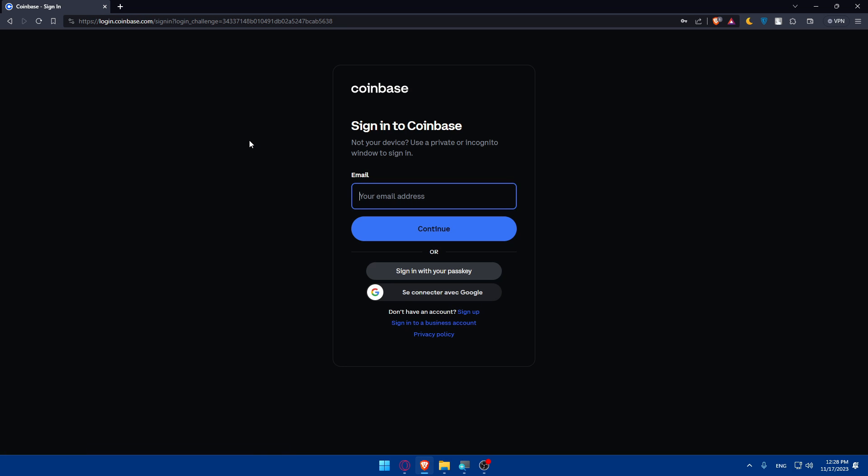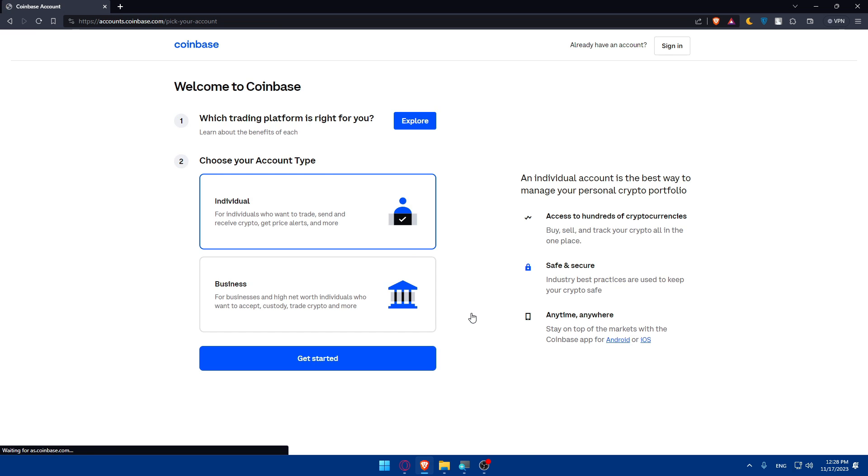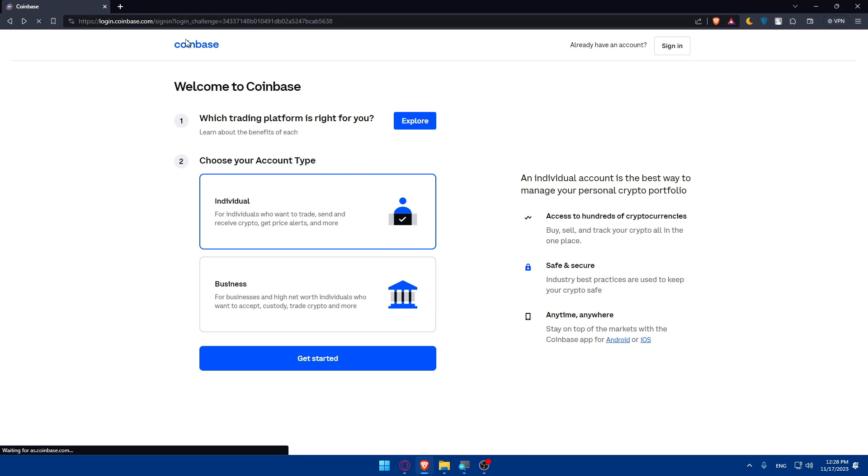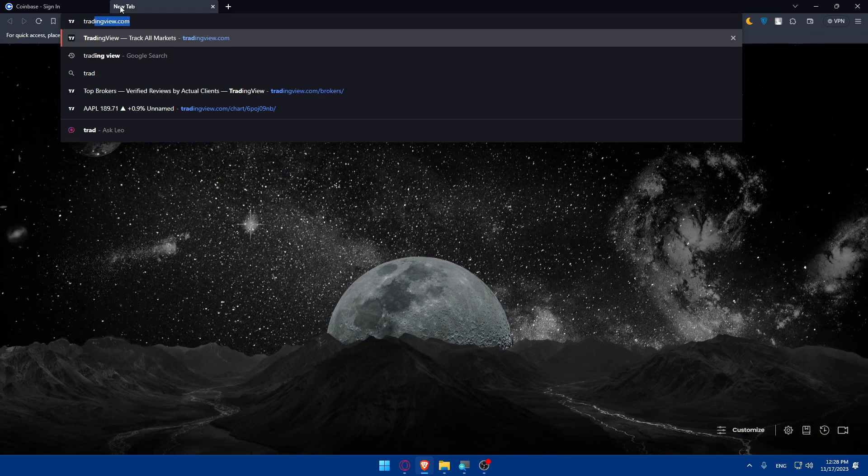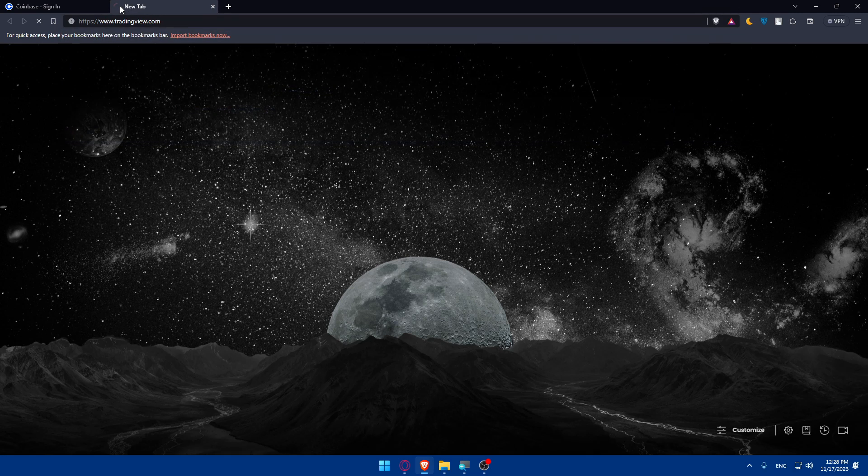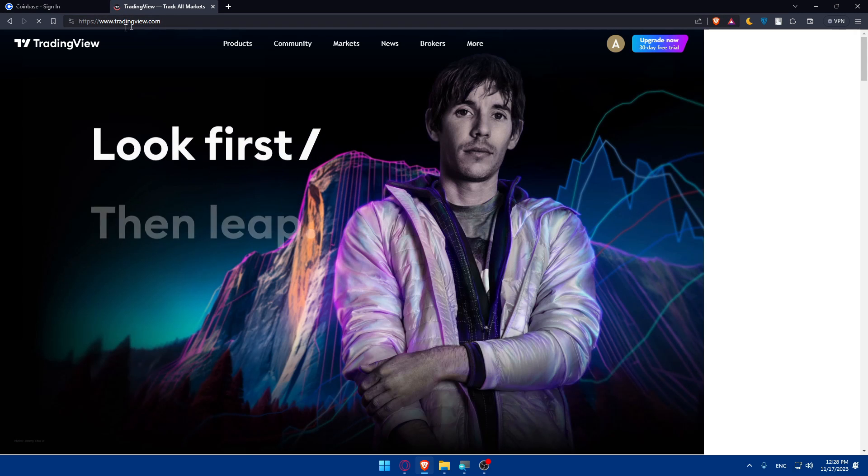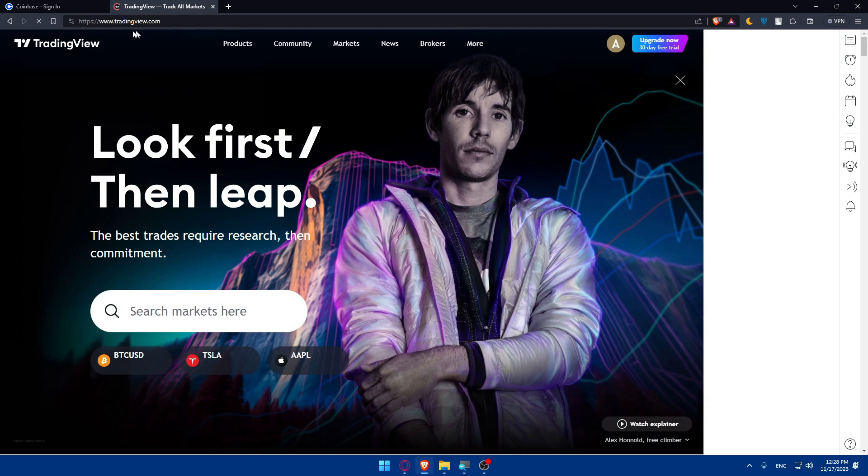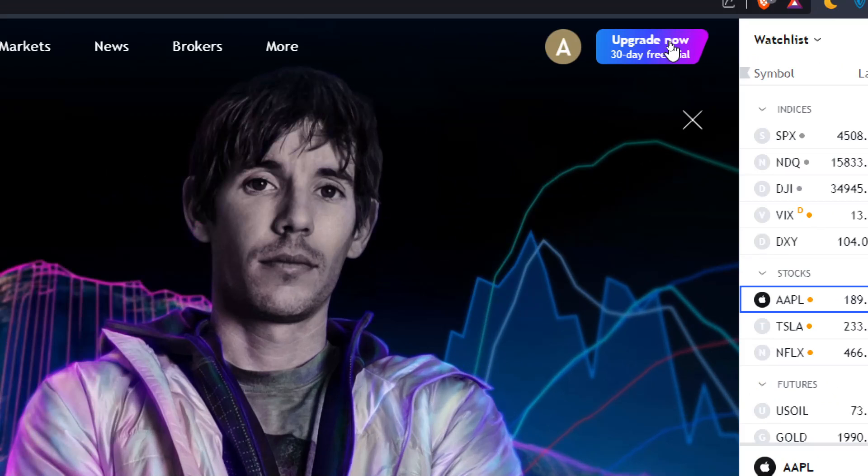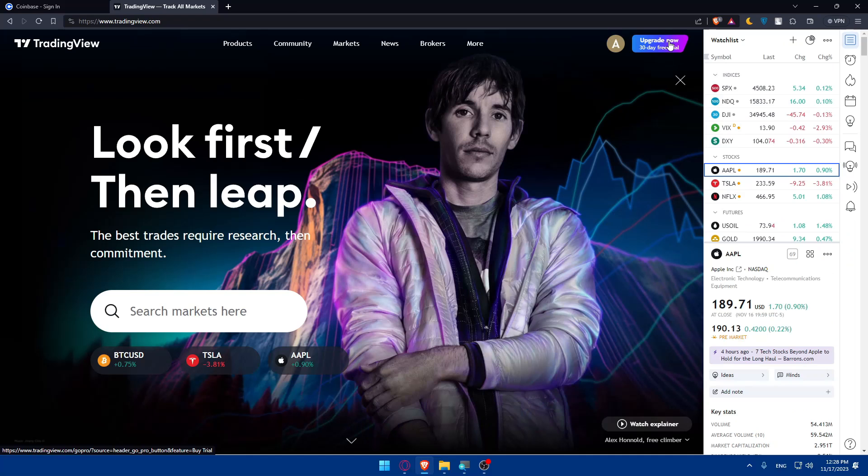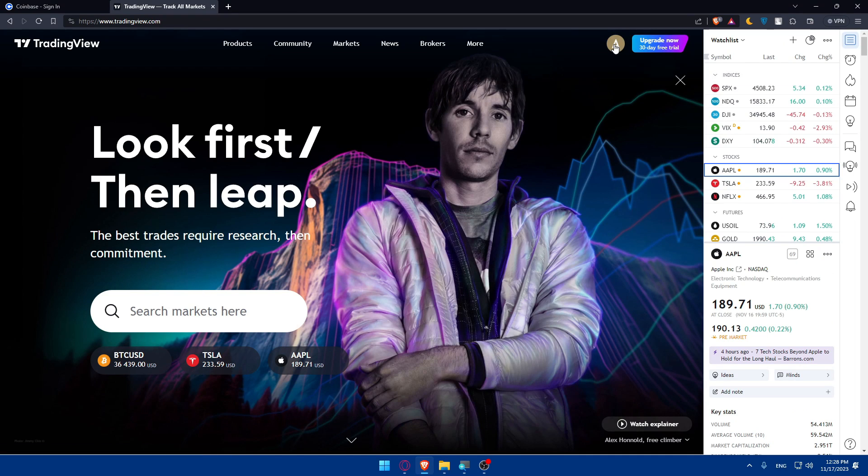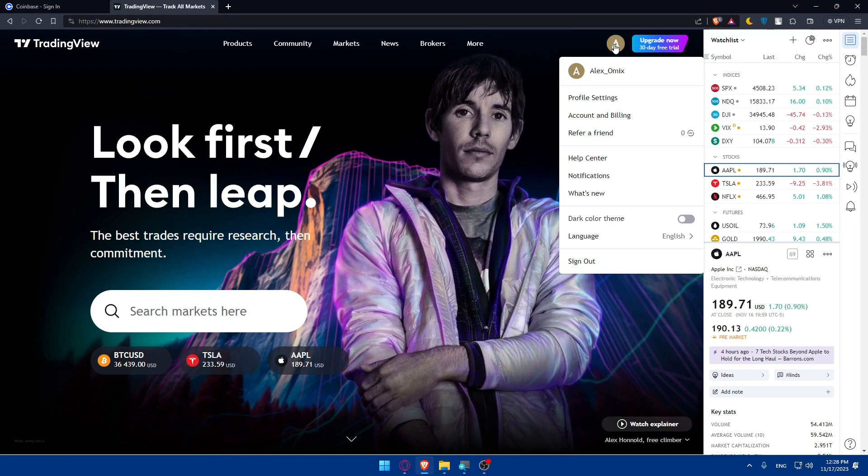If you have an account, make sure to log in with your email or Google. If you don't have an account, click on sign up instead and create your account. You'll have to do the same for TradingView. Go to tradingview.com and log in or create your account. You'll find it at the top right corner. For me, I'm already logged into my account.